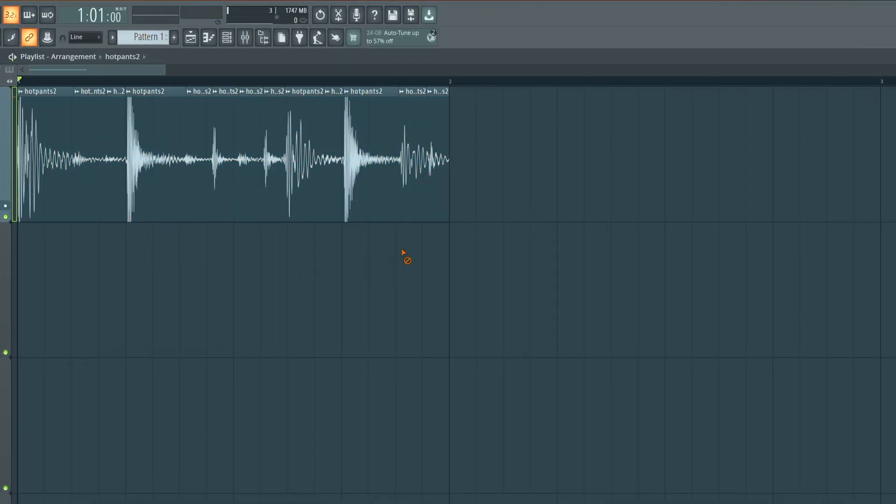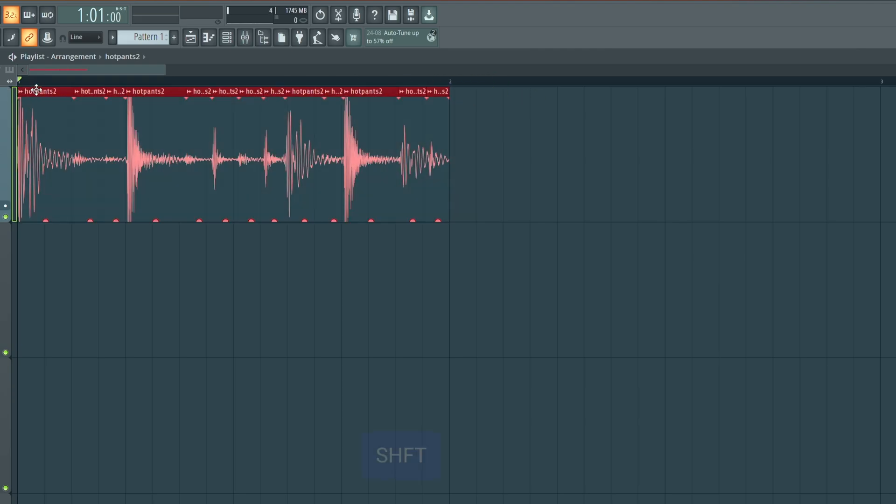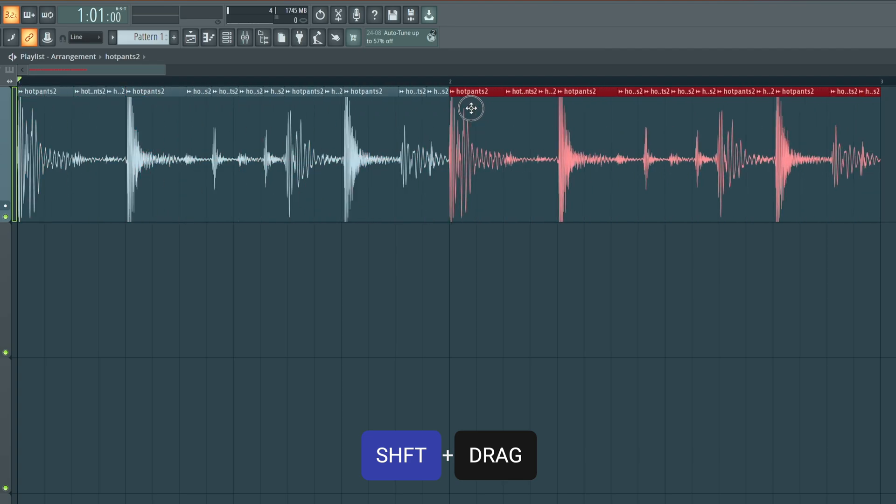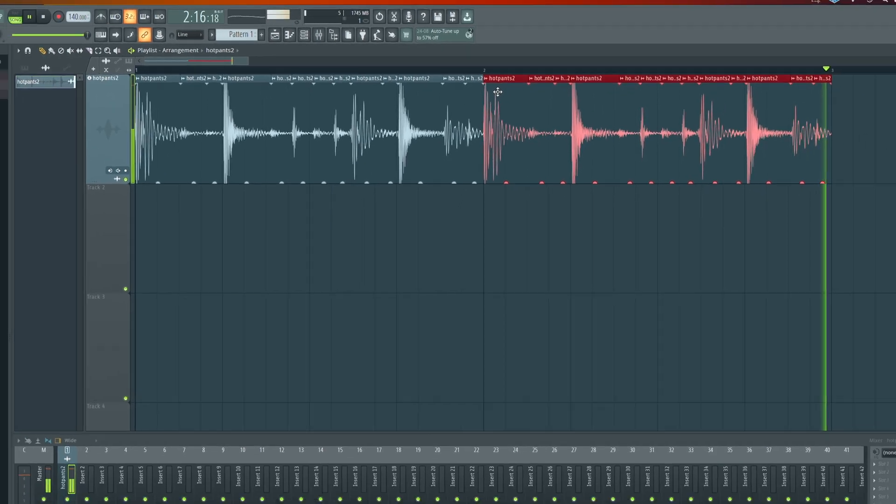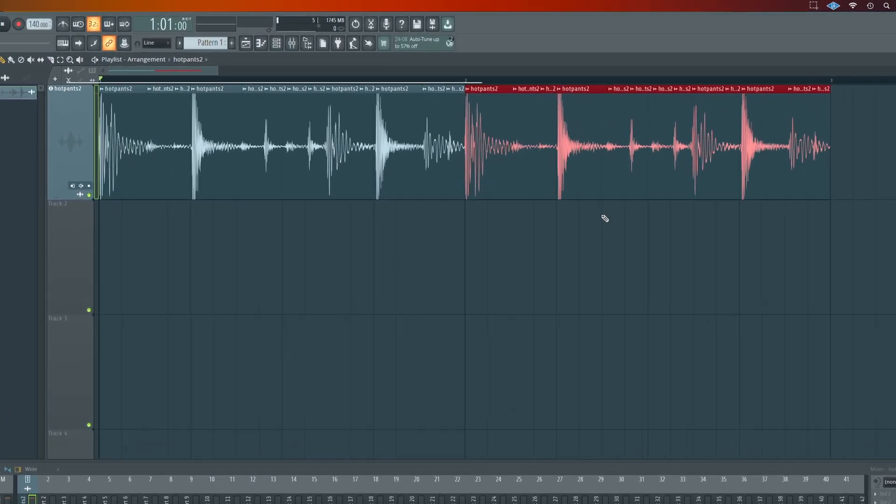So to prove my point, what we're going to do here is just hold our command key, select everything, hold down shift, drag it along and now we've got two bars.